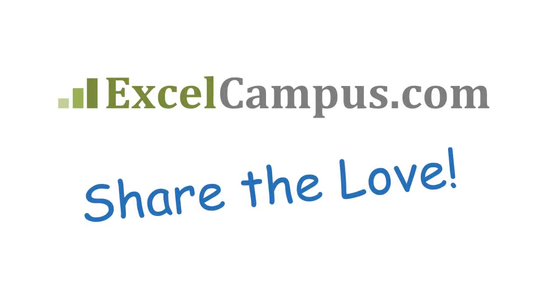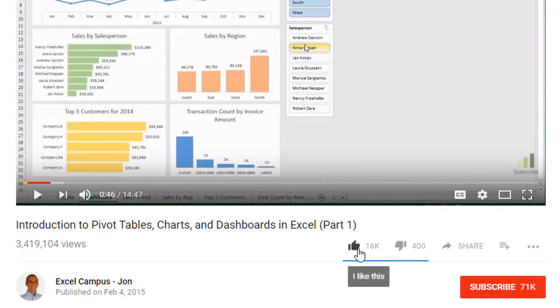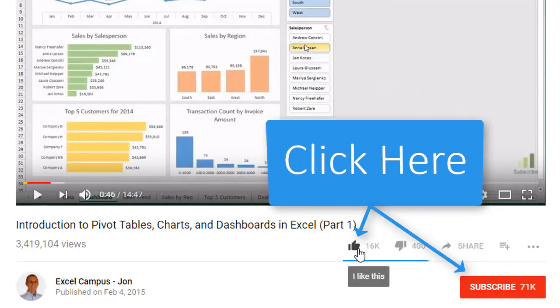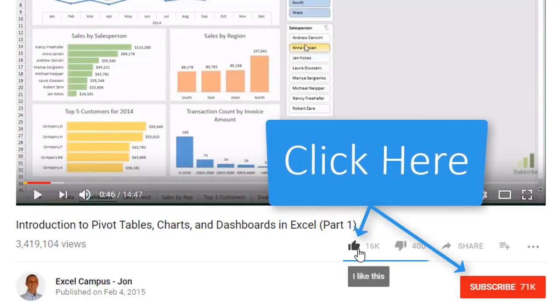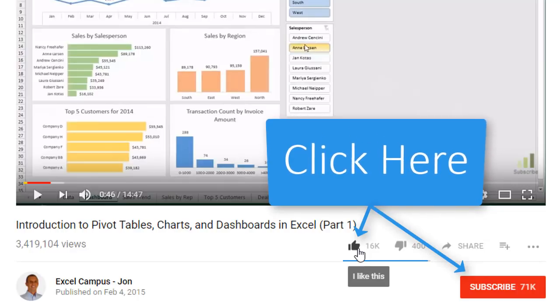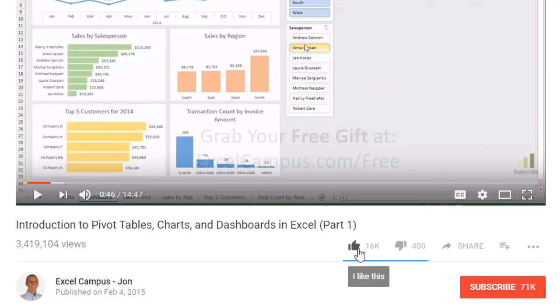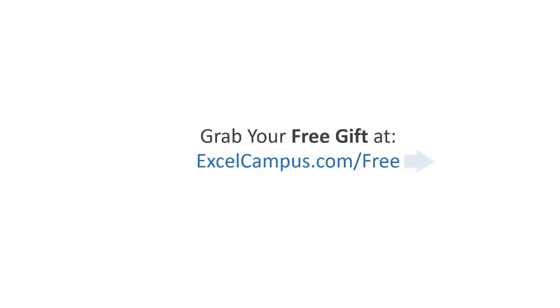If you enjoyed that video, there are a few simple things you can do to help me out. If you are watching this video on YouTube, click the like button below the video and leave a comment with any questions or feedback. And please don't forget to subscribe to my free email newsletter to get more tips and tricks that will help you learn Excel. Thanks again for watching and I'll see you soon.